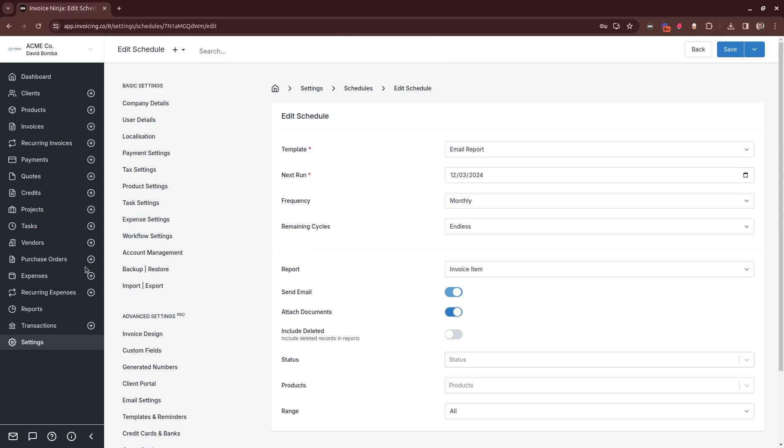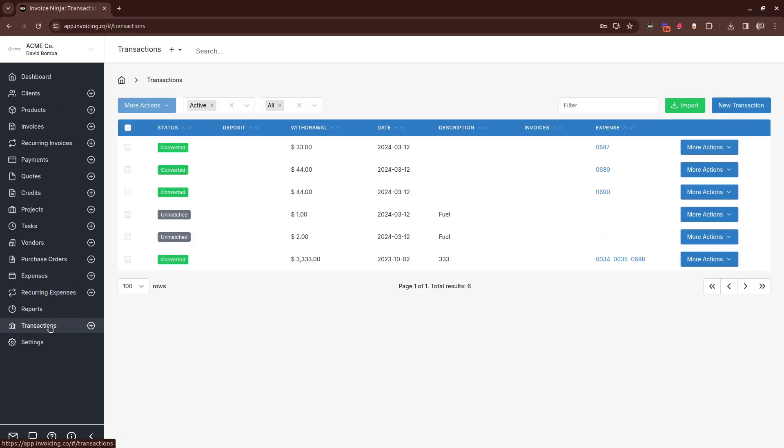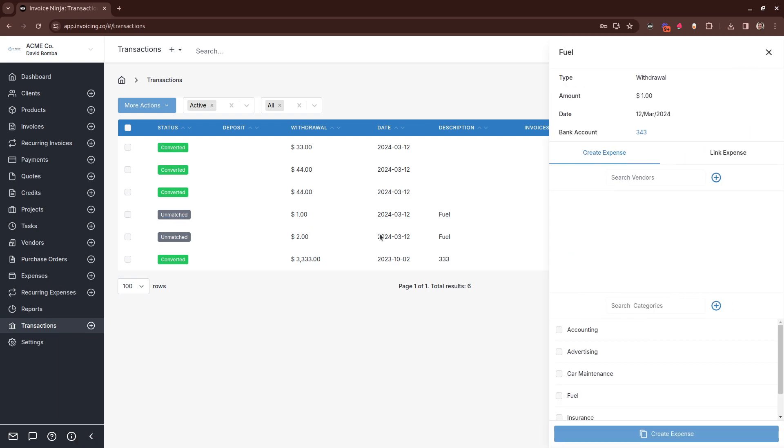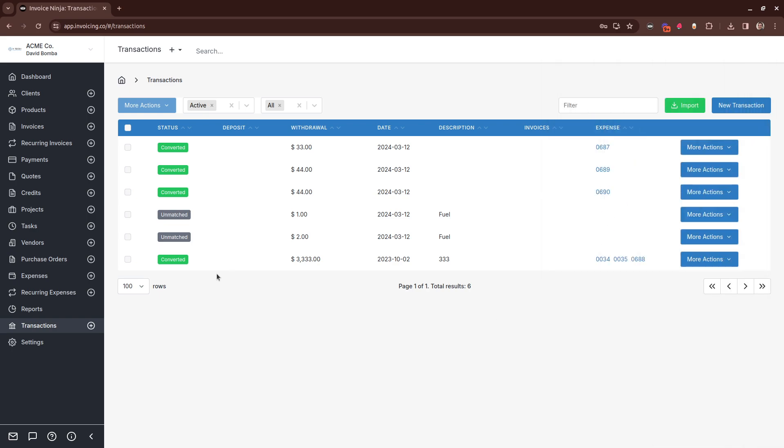And the next features are just some quality of life improvements, but they are pretty impactful. The first is in transactions. Previously in InvoiceNinja, to match and convert an expense, you would have to go through individually and assign the category and the vendor. Well, not anymore. Now you can bulk assign.